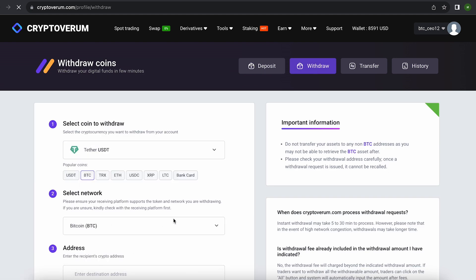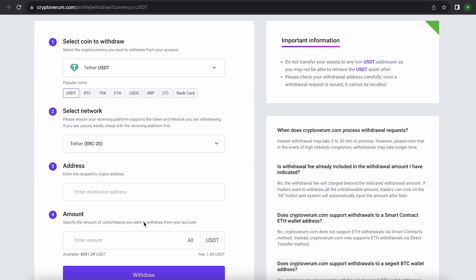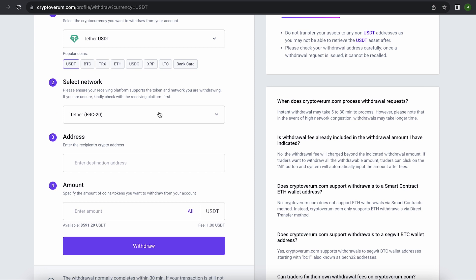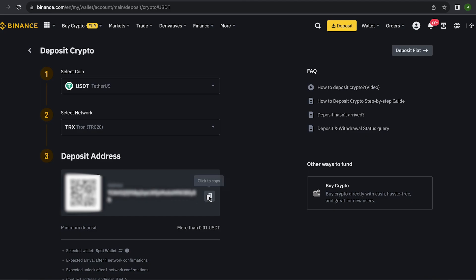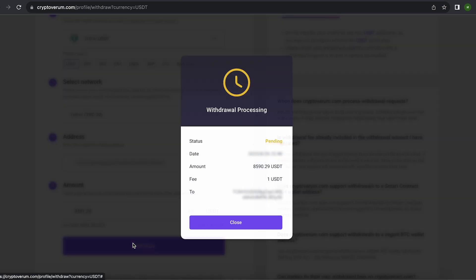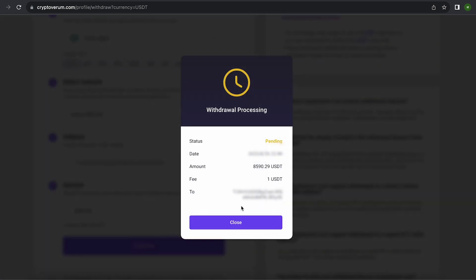Select Tether USDT on the TRC-20 network. Now go back to Binance to copy this address. Paste this address here and enter the entire amount and click on withdraw and wait for the confirmation of the transaction on the blockchain.